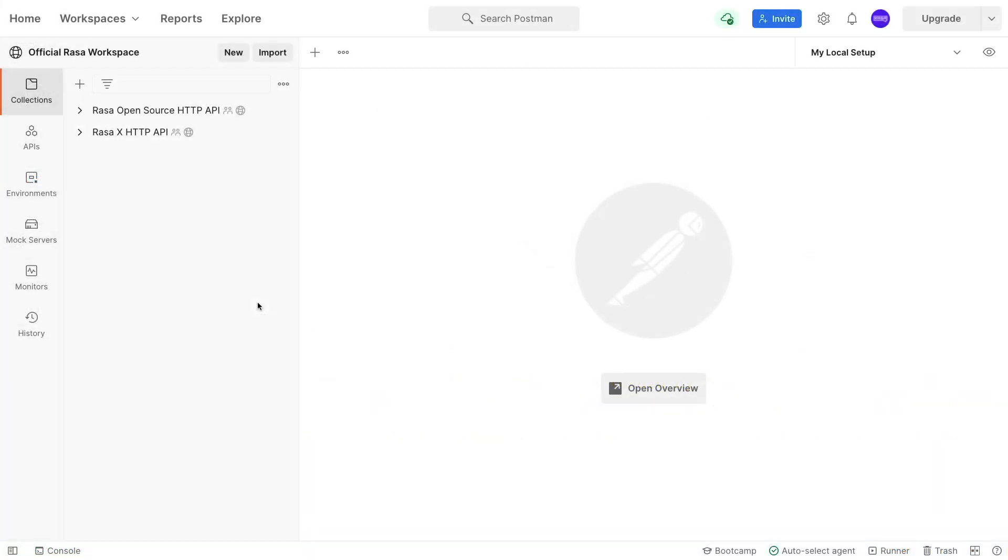So what we've done is we've added a repository on Postman that makes it just a little bit easier to construct requests for Rasa endpoints.